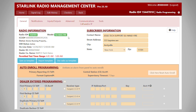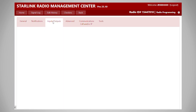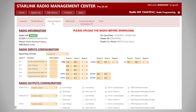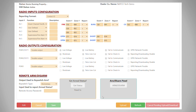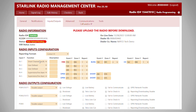When we're doing input reporting, the first place we're going to want to go is the inputs and outputs tab. If it says 'please upload the radio before download' on a new radio, what we want to do is upload the default configuration for the inputs, which are in the radio, into the NOC so everything shows the same. So we're just going to click on upload, and we'll see an upload pending.